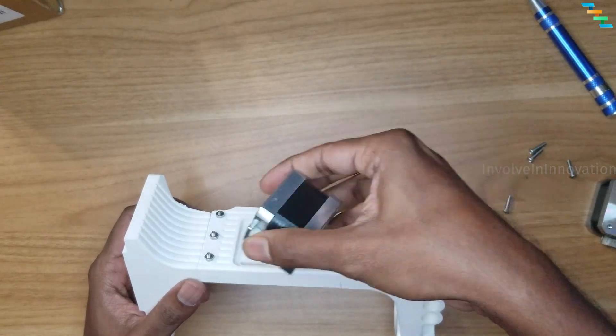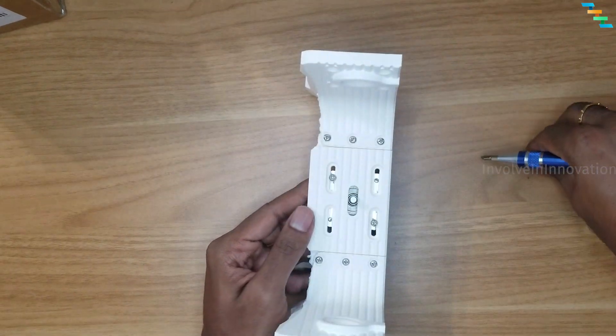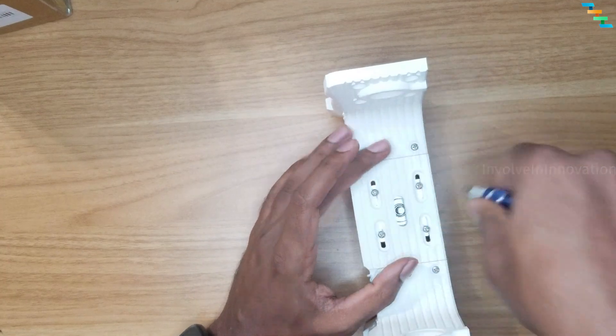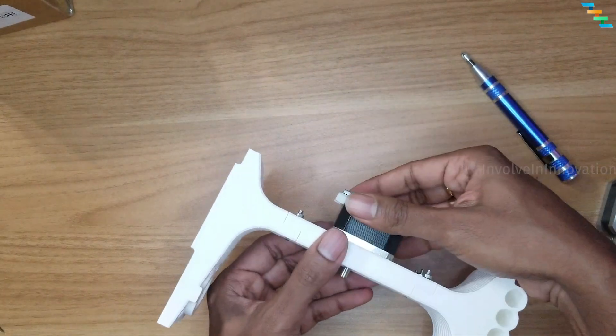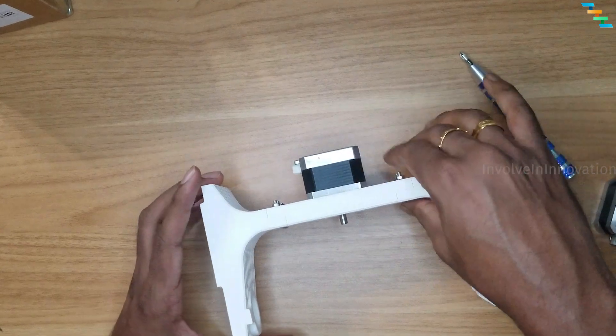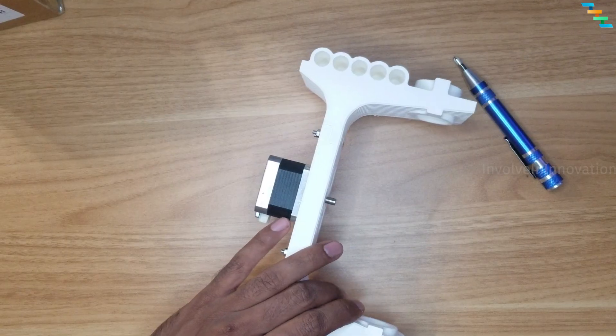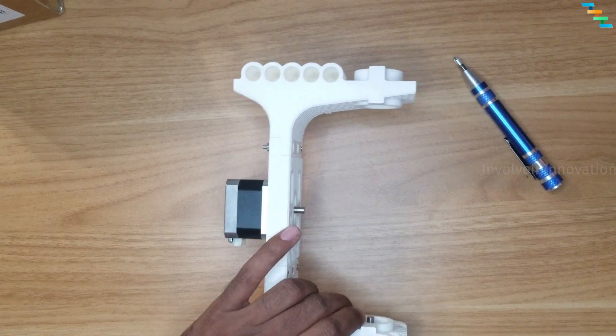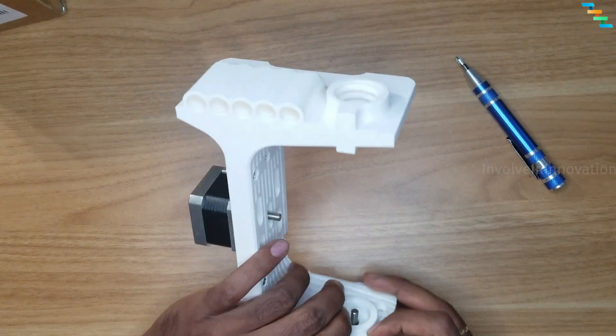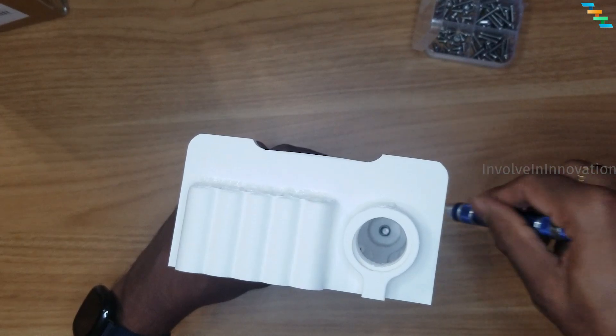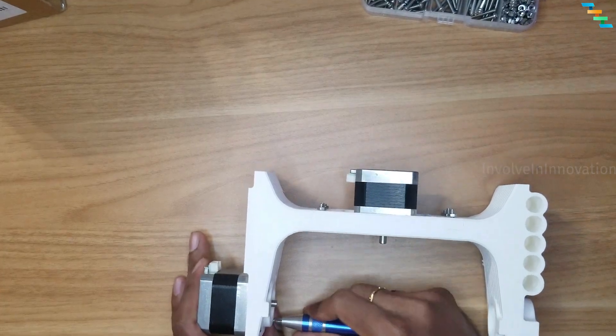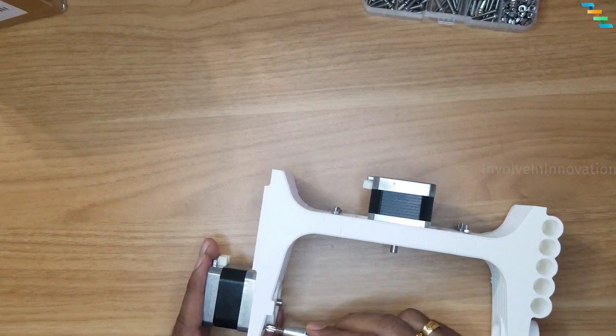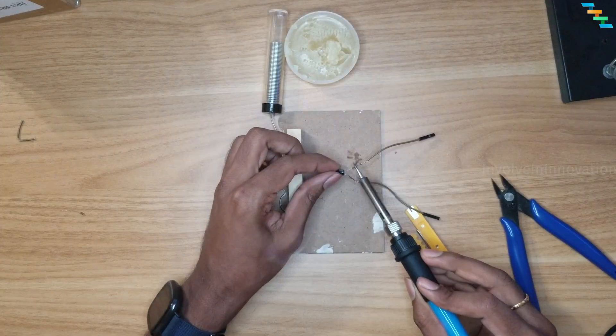Now attach the NEMA 17 stepper motor to the back of 01C. Align the eggboat 01C screw holes to the NEMA 17 screw holes and use 4 M3 screws to secure the stepper motor to 01C. Now attach NEMA 17 stepper motor to eggboat 01B which is on the left hand side using 4 M3 screws. Now we have the base. We will do the circuit connection and then come back to assembling other parts.